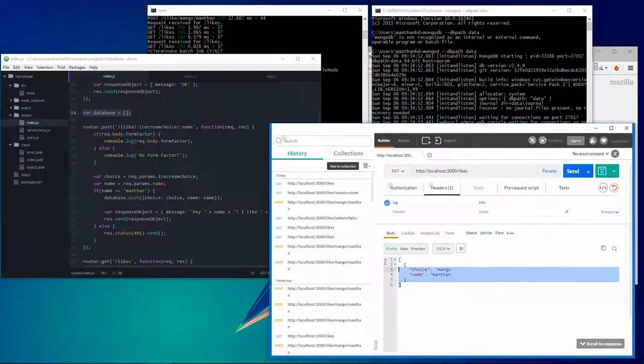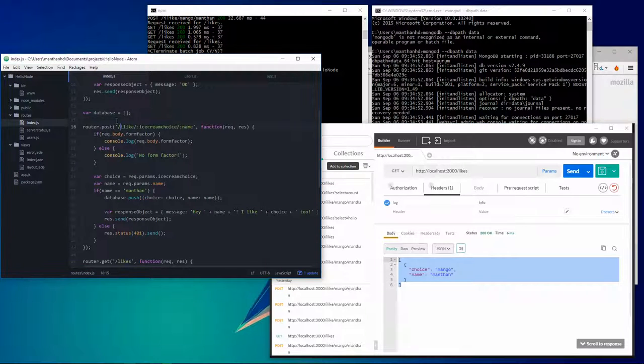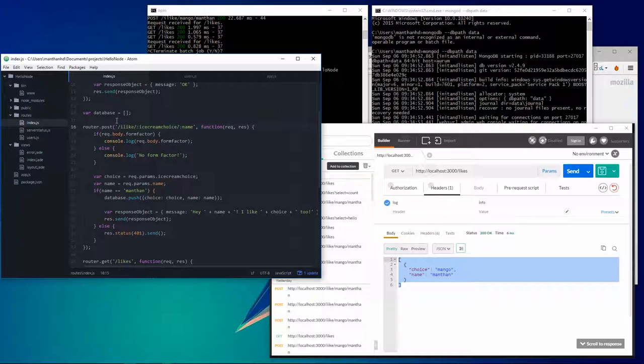So to remedy that you have to use a database, and there's a lot of options for database you can use. PostgreSQL, MySQL, MongoDB, Neo4j, you can use loads of stuff.